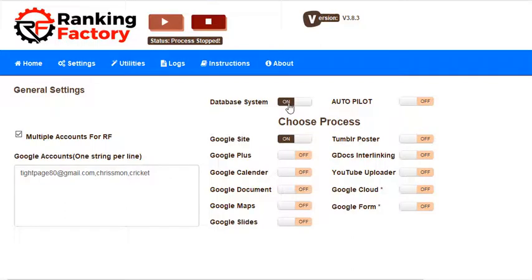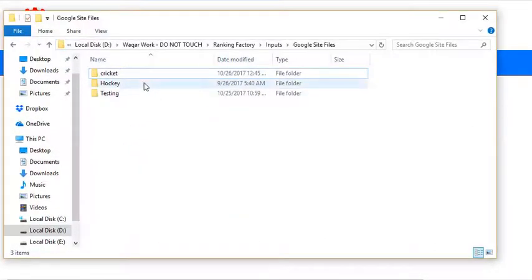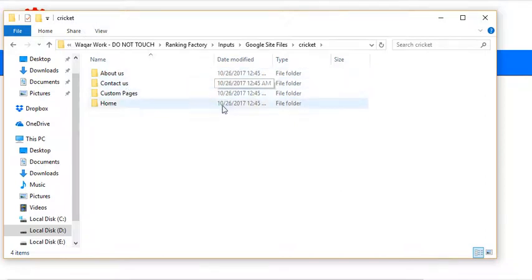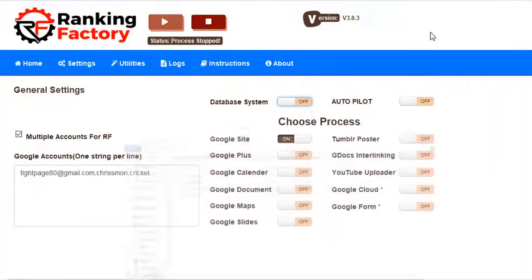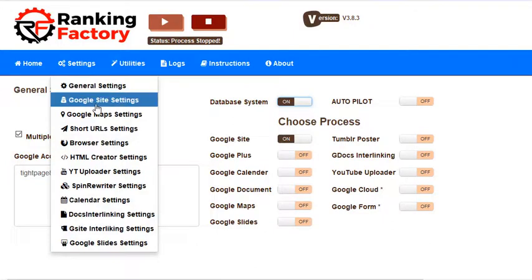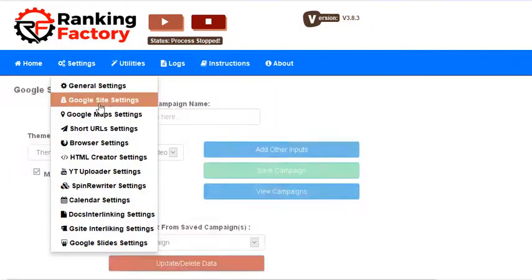If you don't want to use the database system, you have to switch it off and just use the file system that you are already using like this. But if you don't want to use the file system, then you have to check this and go here.